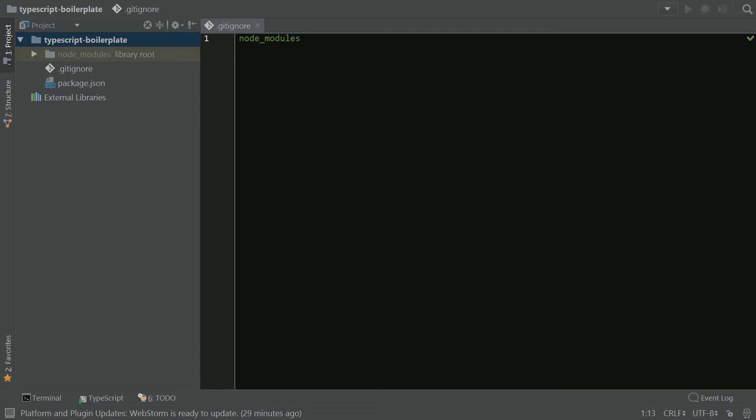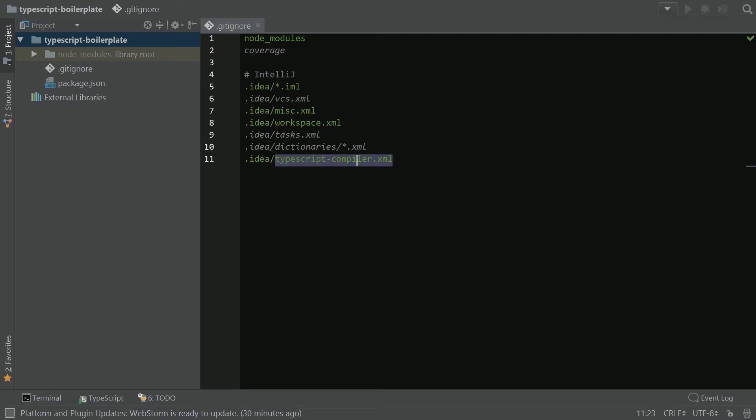Another one commonly put in here with node is coverage, which we probably won't have anytime soon in this project, but it's nice to have. I'm going to go ahead and paste the IntelliJ/WebStorm stuff that needs to get ignored in here as well.